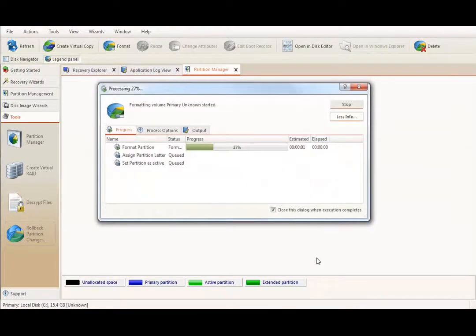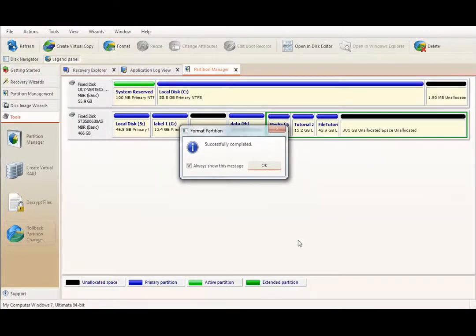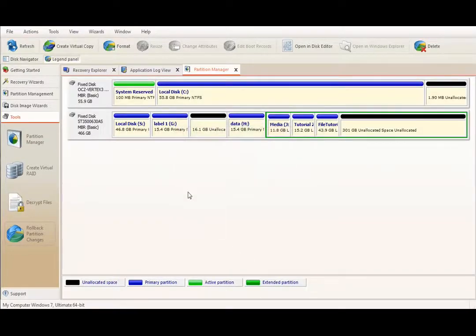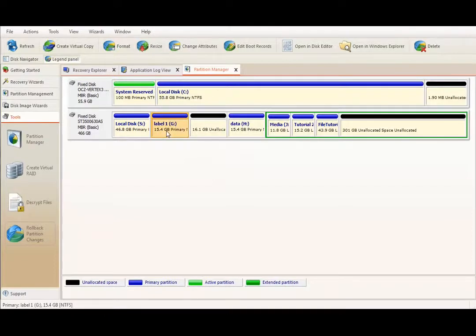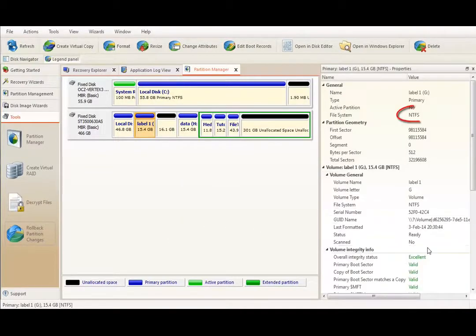Confirm. And now, when formatting completed, you'll have a new volume named Label1 and it's an NTFS partition if you check out the properties over here.